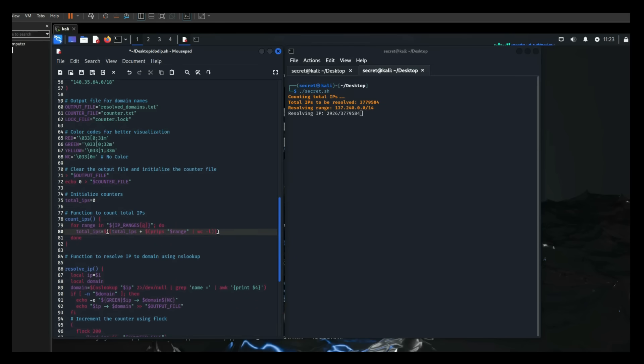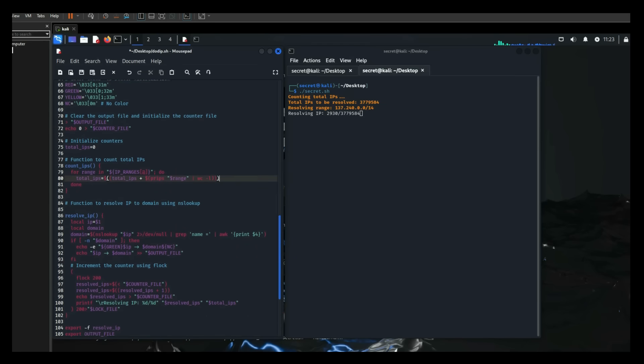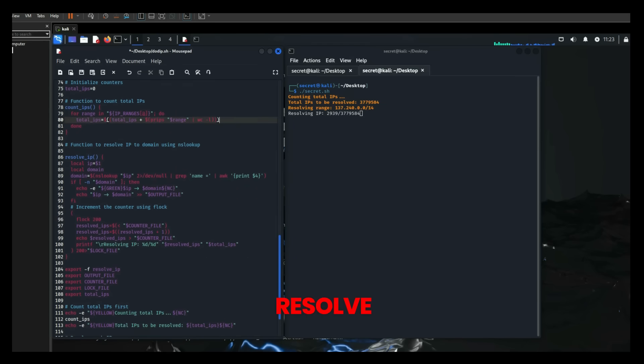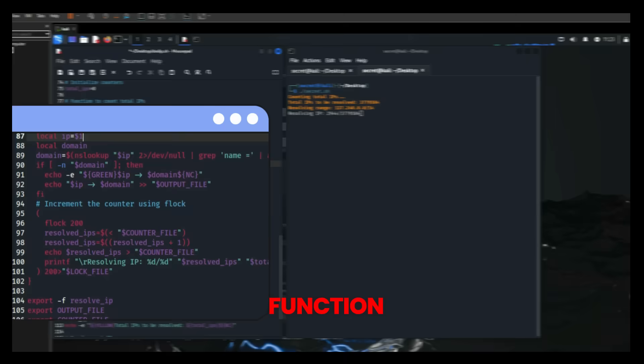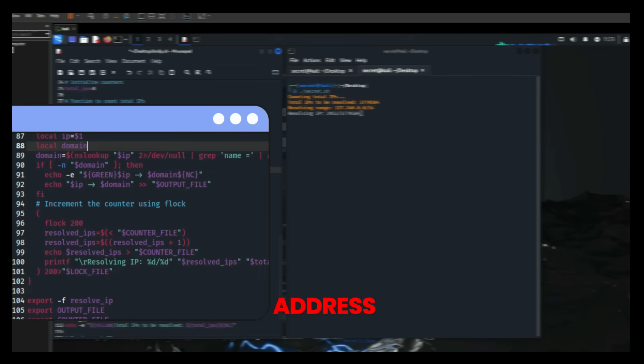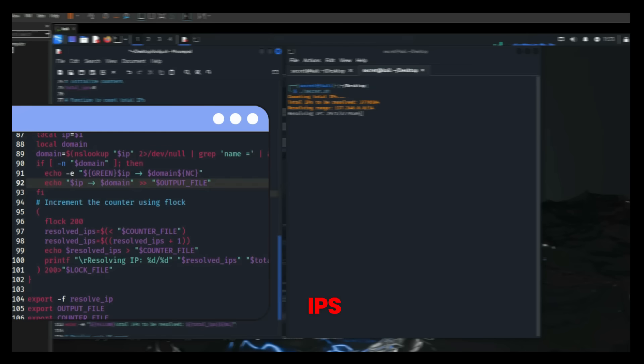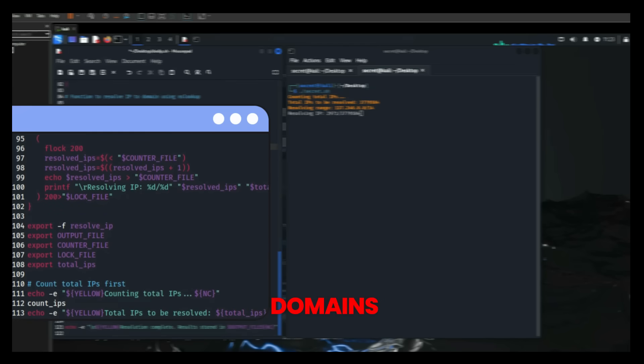Following that, Secret Letters utilized the Resolve IP function, which uses NSLookup to resolve each IP address to a domain name. This step is essential for mapping IPs to real-world domains.